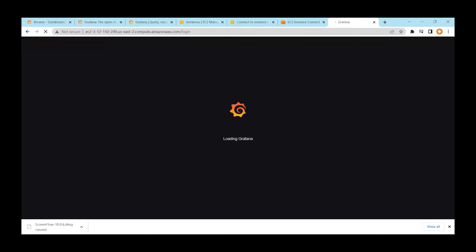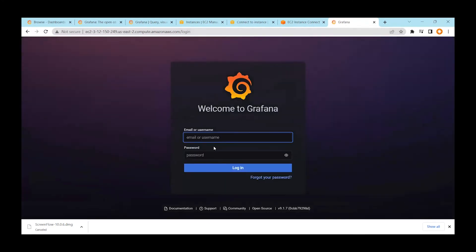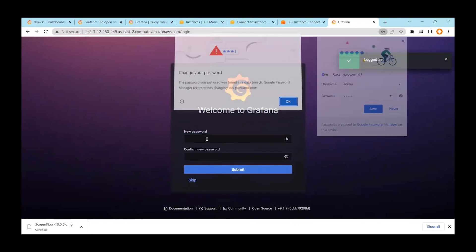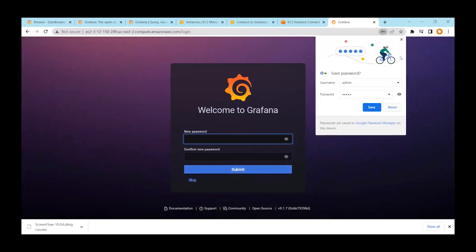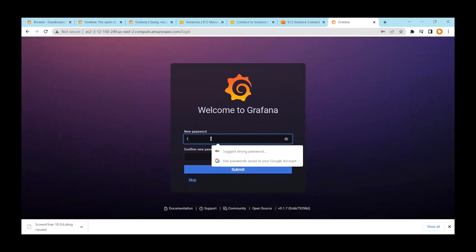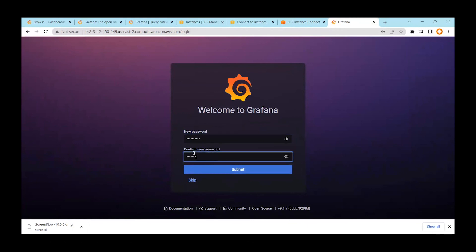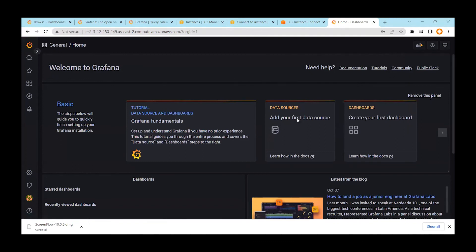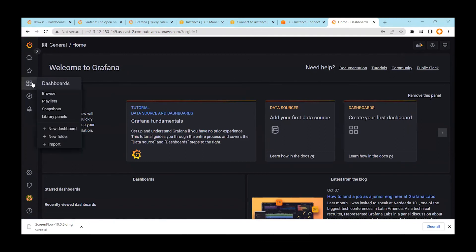The installation is successful and the Grafana screen is now visible. The first time you log in, use username 'admin' and password 'admin'. When you log in, it will ask you to create a new password — I'll set a new one. Now we are able to see the Grafana server running from my AWS EC2 instance.